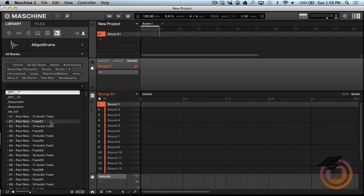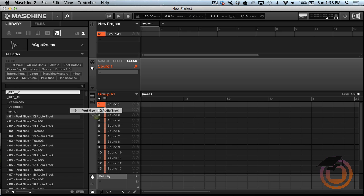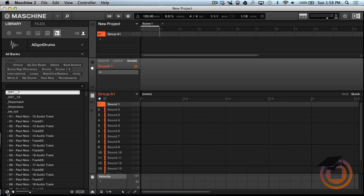Alright now say for instance if I wanted to load this Paul Nice One right here up, so I can just either drag and drop it over, I can double click it, or I can click on this button right here which is the Auto Load.